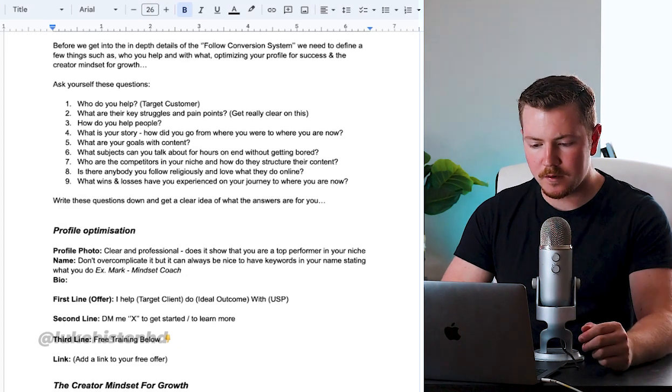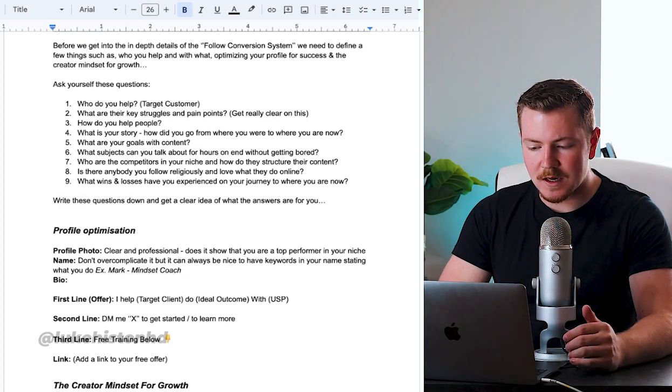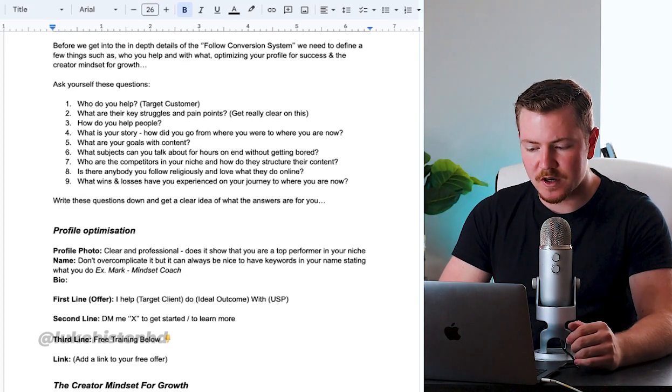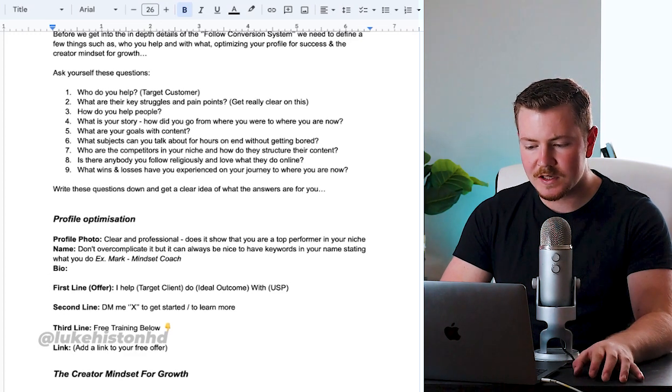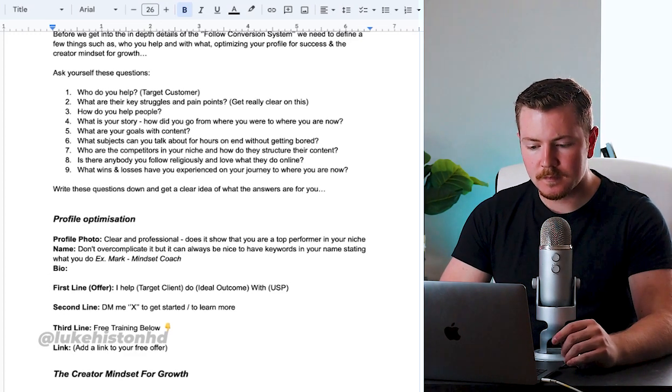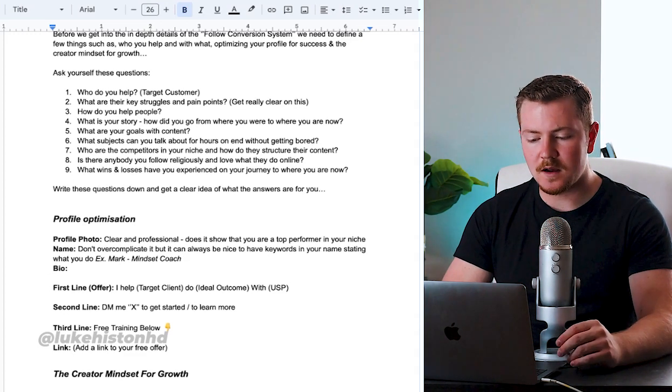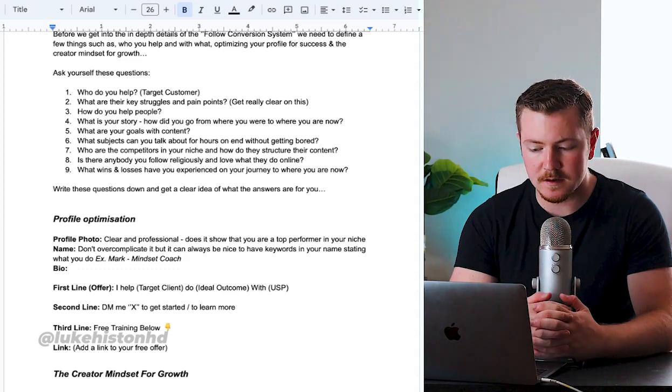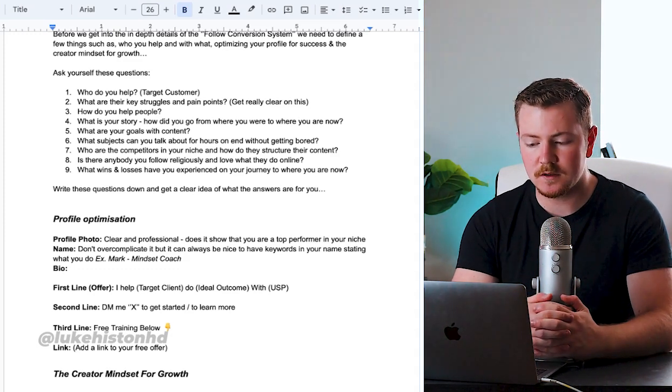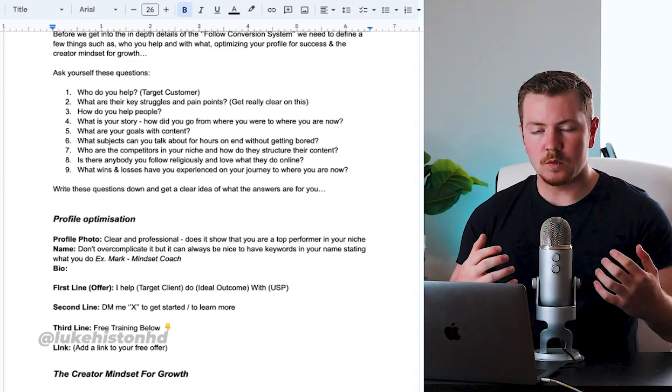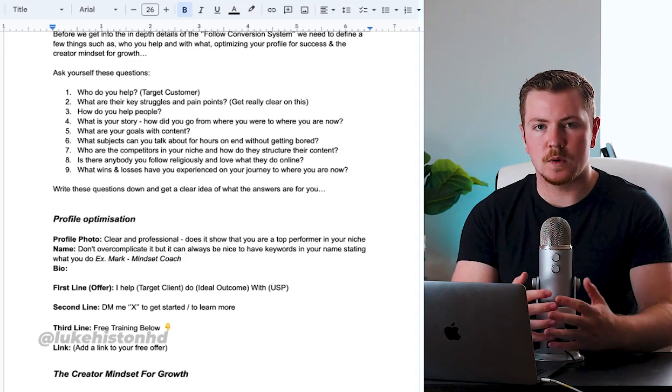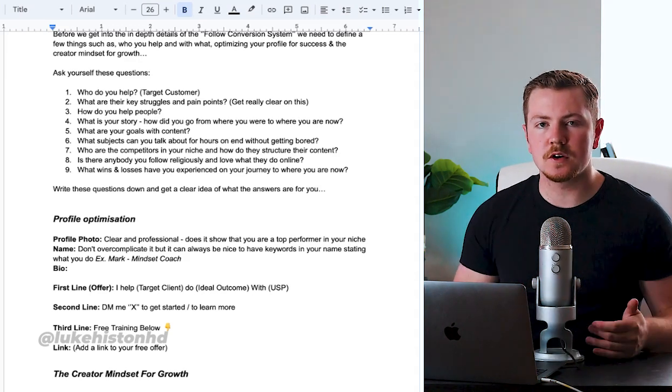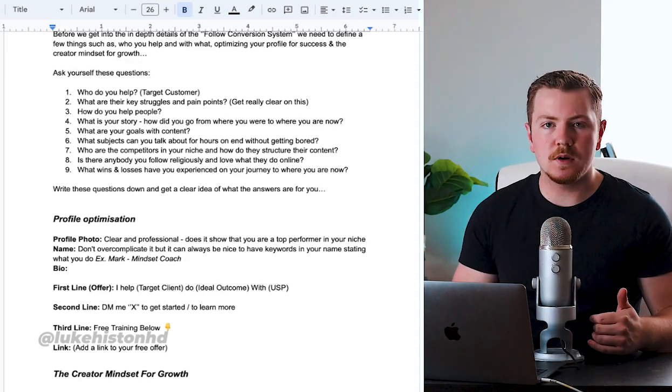What are your goals with content? What subjects can you talk about for hours on end without getting bored? Who are your competitors in your niche and how do they structure their content? Is there anybody you follow religiously and love what they do online? What wins and losses have you experienced on your journey?